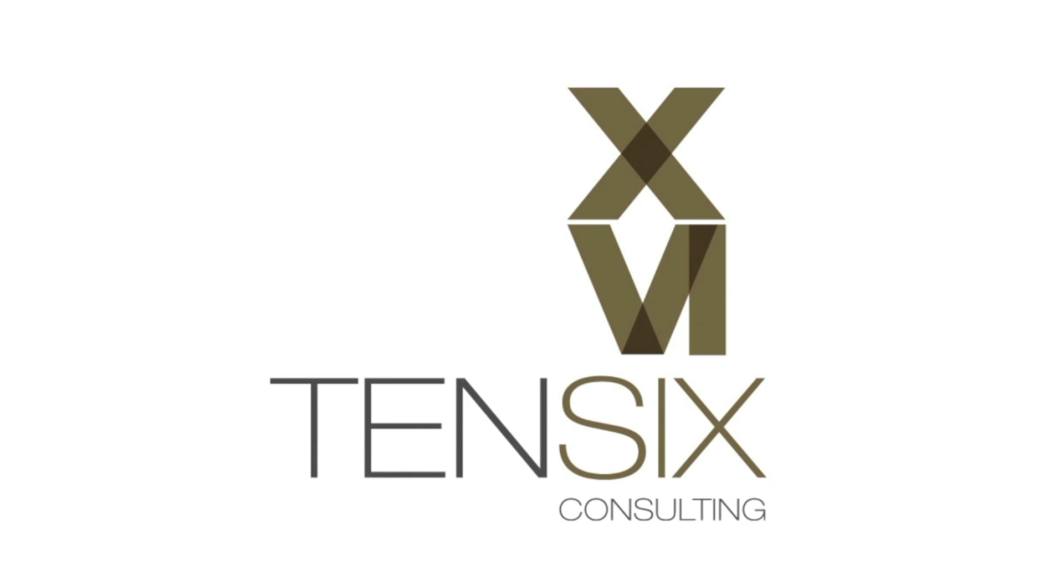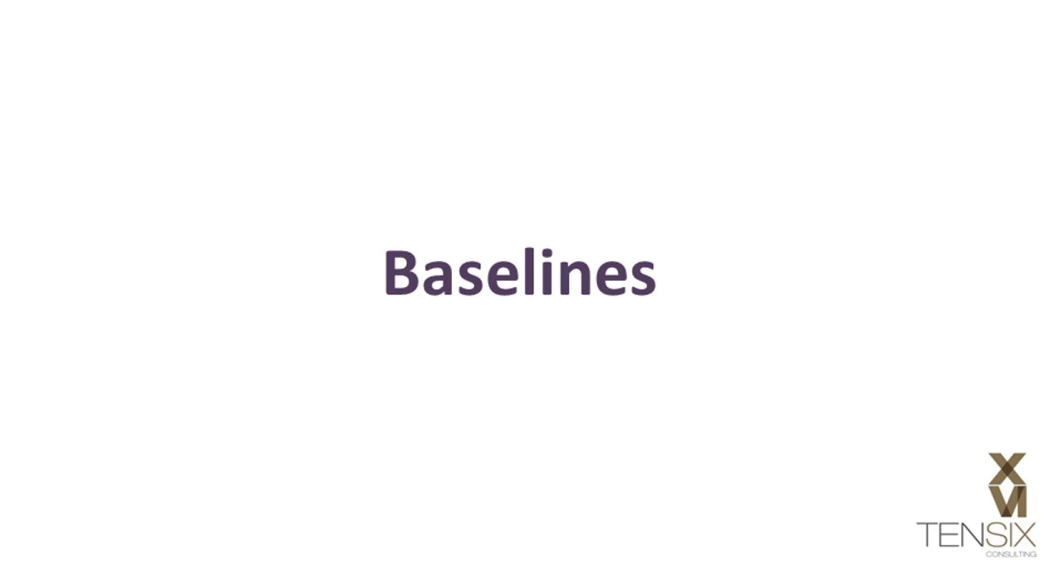Hi there and welcome to Tensix Consulting. Today we're going to create and assign a baseline in Primavera P6.